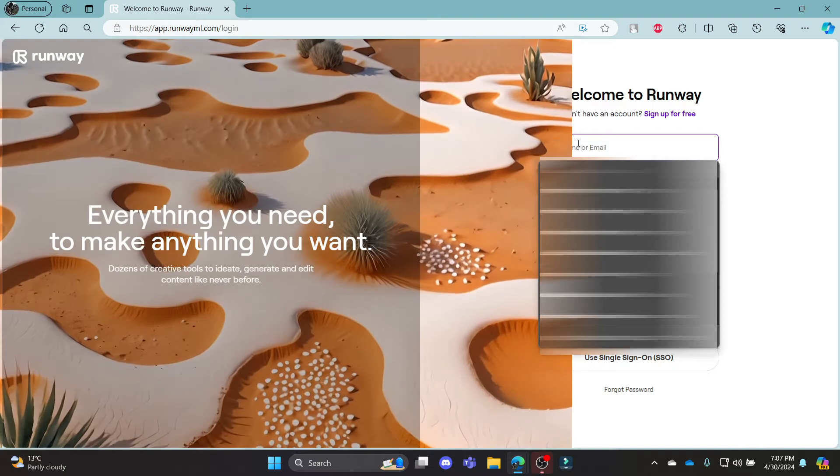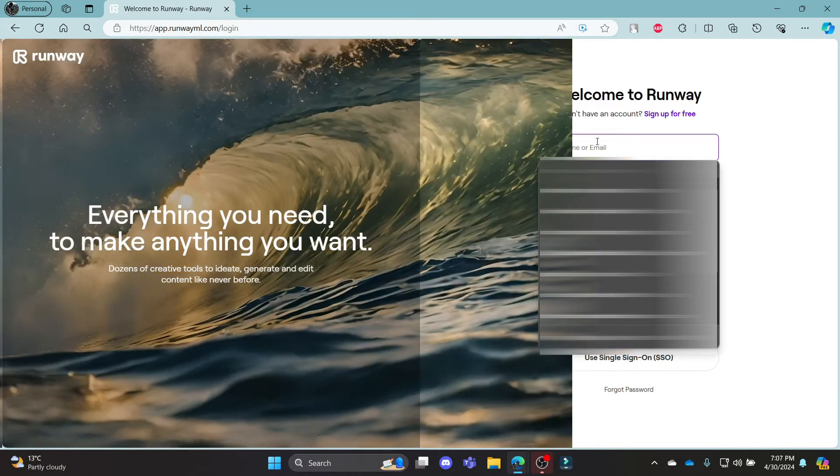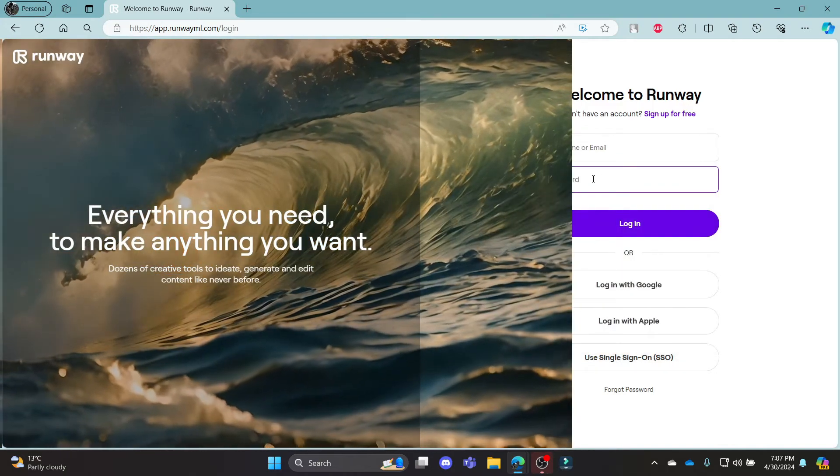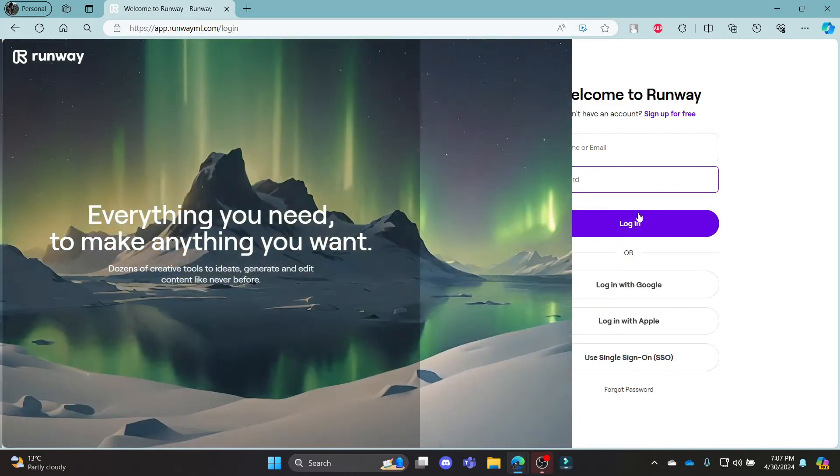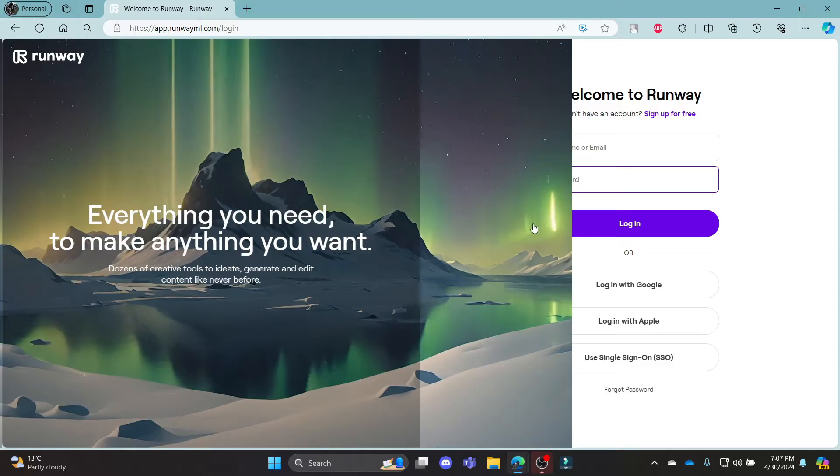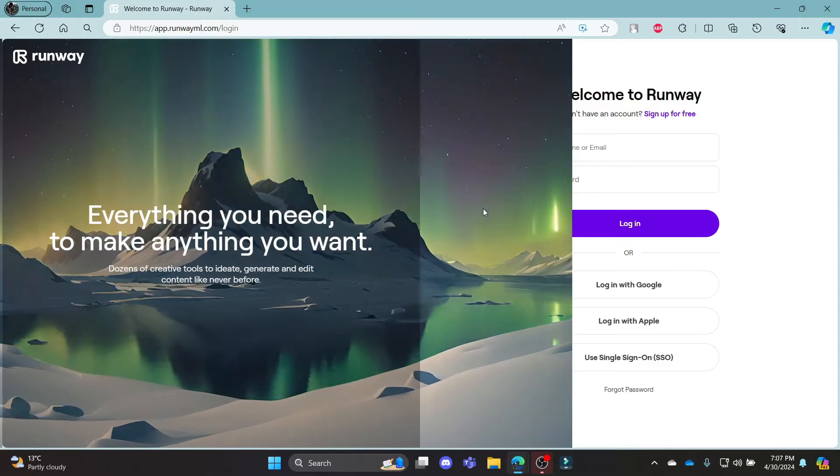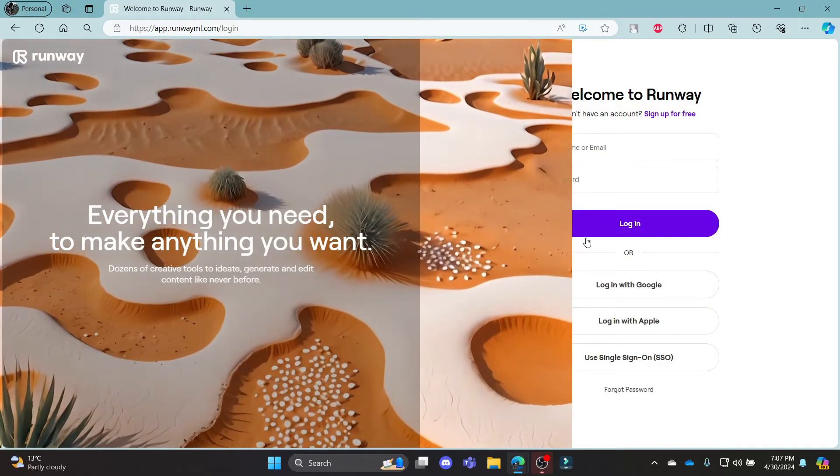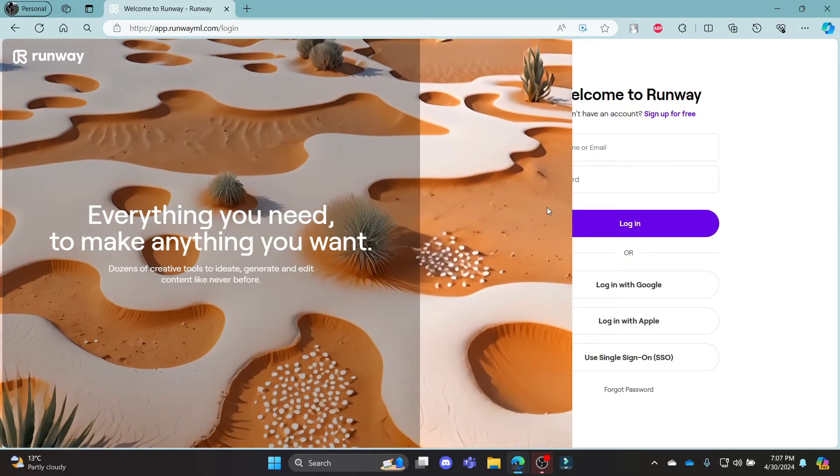You can write down your username in this box over here, write down your password in this one and then click login. This way, you can login to your Runway account quite easily.